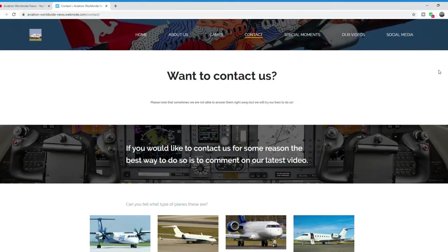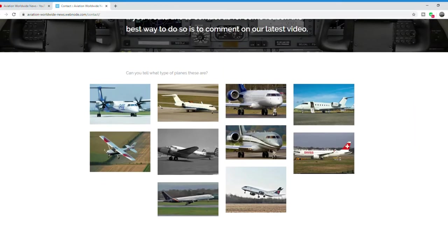Want to contact us? Here are all the details you may need. Can you tell me what type of planes these are?